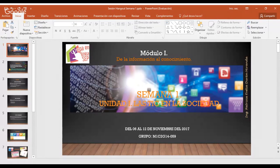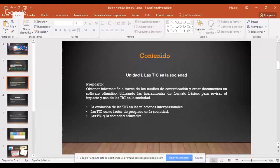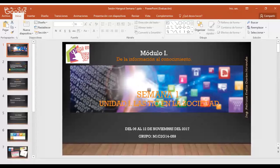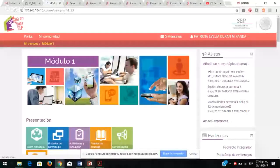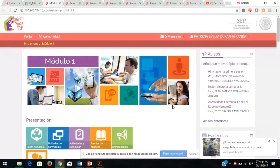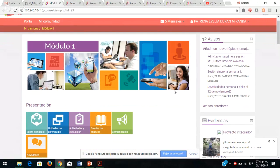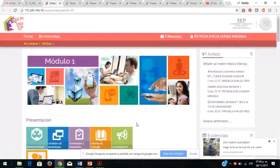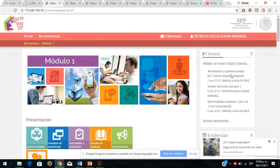Me voy a trasladar a la plataforma porque es ahí donde ustedes trabajan. Es su ambiente de aprendizaje, es su lienzo. Es donde necesitan estar más familiarizados. Aquí ya tenemos la plataforma: este es su aula. Dentro de su aula hay una serie de secciones. Tenemos avisos donde se publica toda la información.